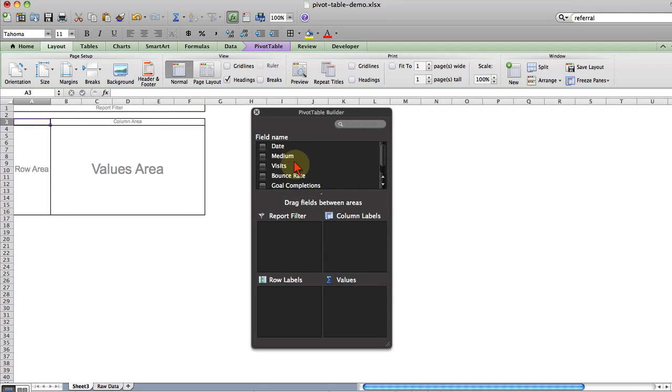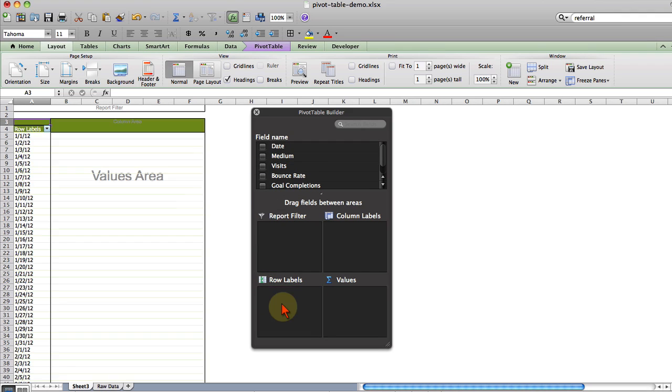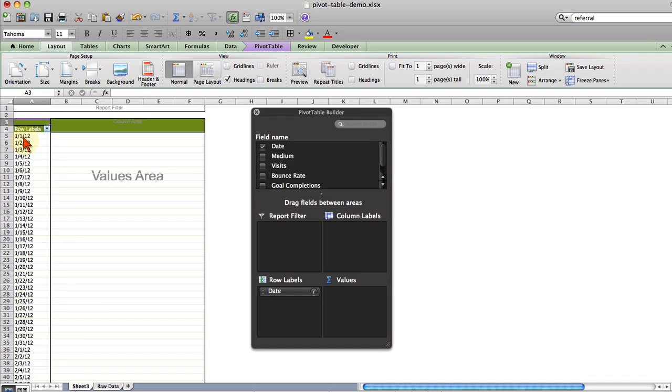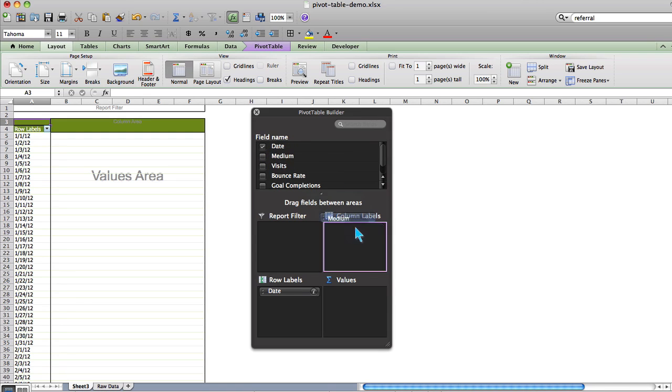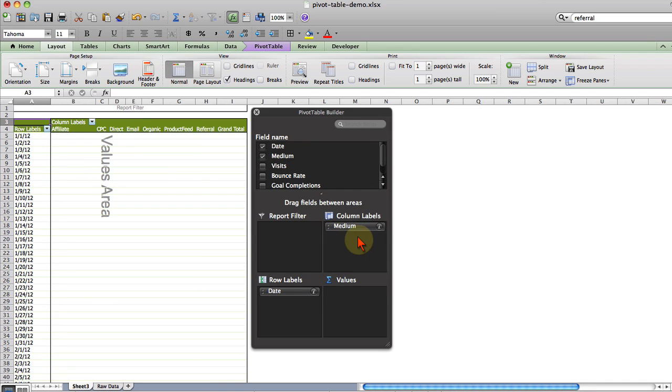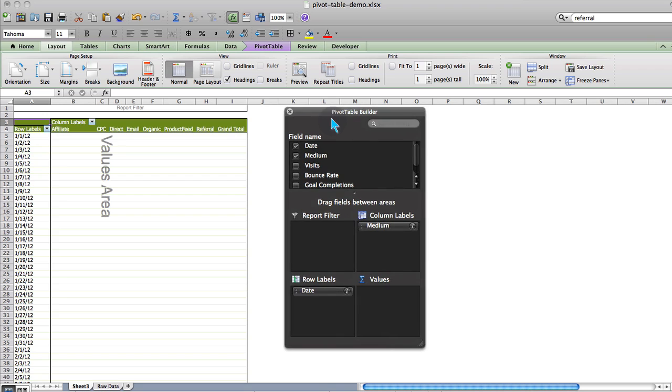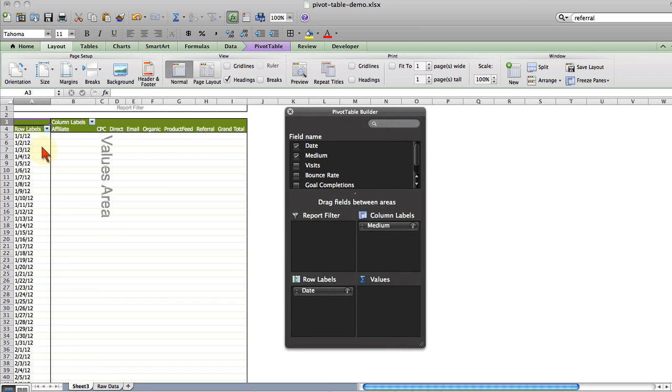The first thing I'm going to do is take date and drag that down to row labels. What you'll see over here in these row labels are all of the dates from January 1st to November 30th. We'll modify that in a minute. Now what I'm going to do is I'm going to drag medium over to the column labels and now you see this starting to take shape here.